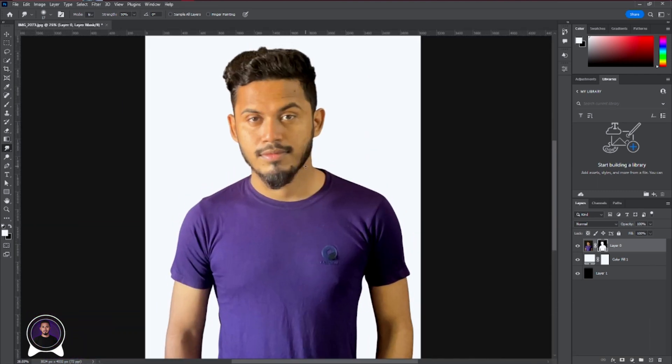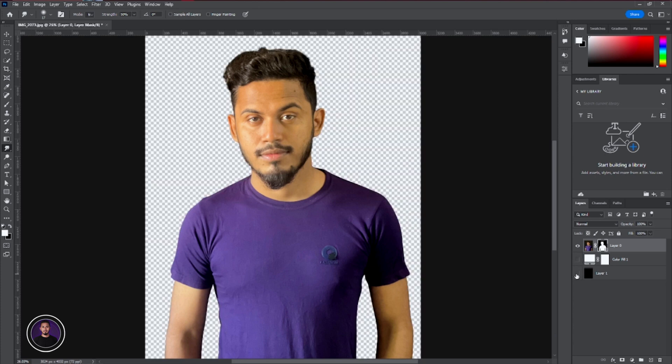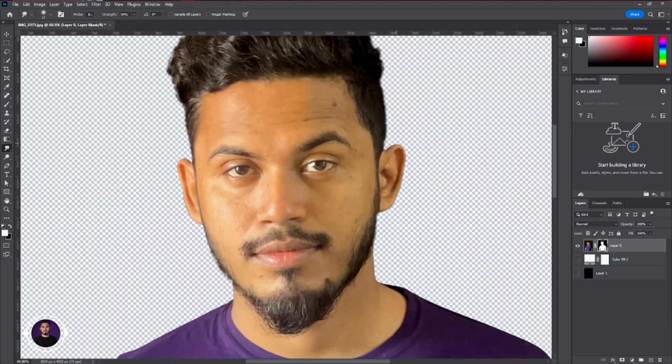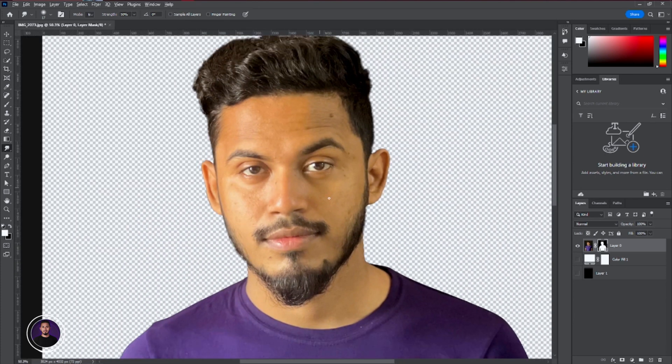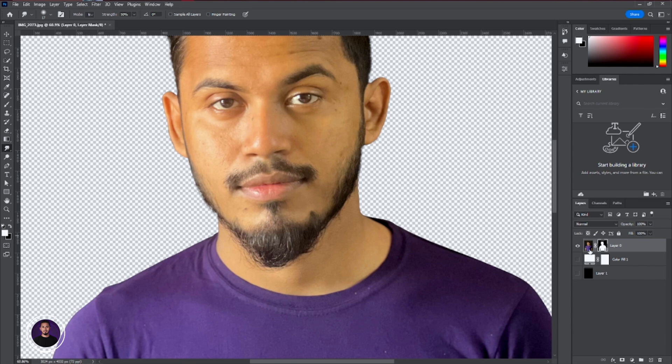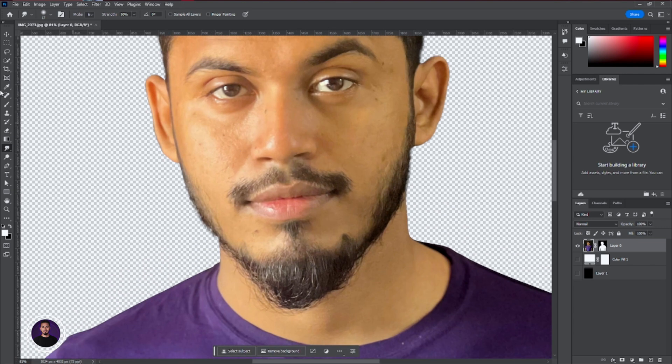Now after applying the smudge tool, next step we need to remove the spots from the face. To do that, just take the healing spot and apply that spot removal and remove the spots from the face. Just do it perfectly. We don't need to make it too much, just a little bit that can be shown after editing. Just remove the spots from the face.